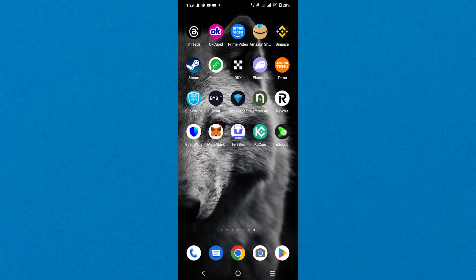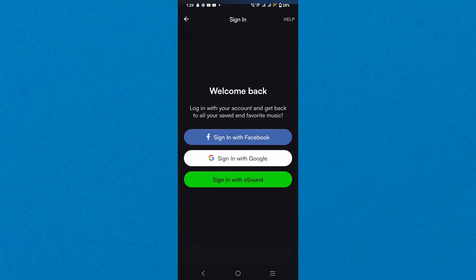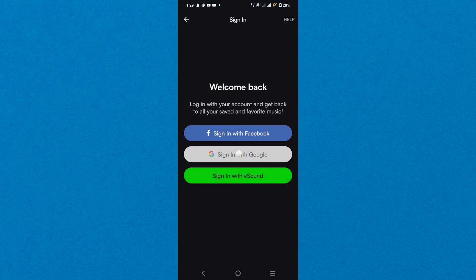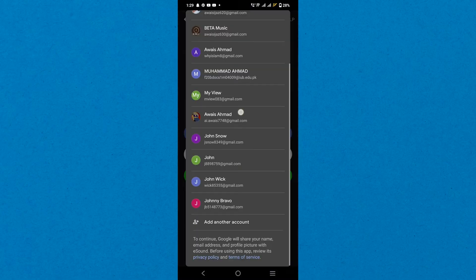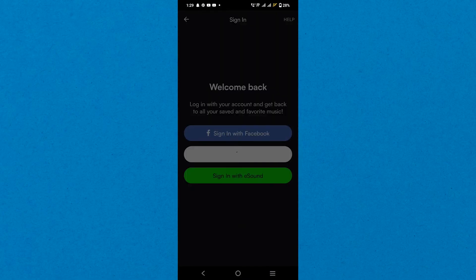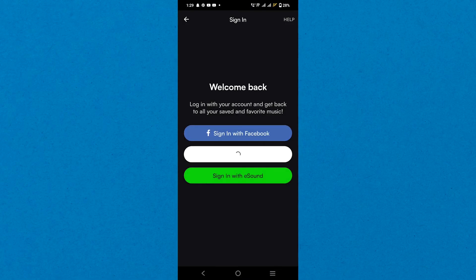After copying the link, go to the eSound app. You have to sign up using your account such as Google Account and then choose your account to continue.